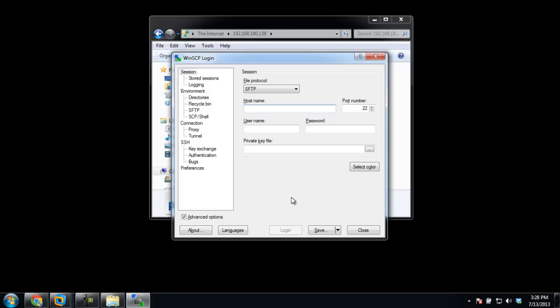Here, we will first have to configure the settings for connecting to the FTP server. Head over to the file protocol section and open up the drop-down menu. By default, the SFTP option is selected, which stands for SSH or Secure File Transfer Protocol. Both are network protocols, but SFTP allows file access and transfer over a data stream, while FTP allows exchange of files over the internet protocol, also known as the TCP/IP network.